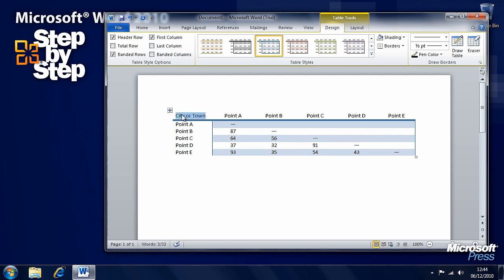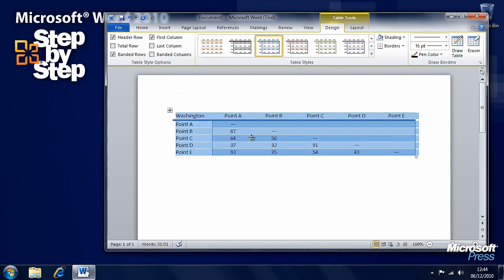We can change the sample data — for example, highlighting text and changing it to 'Washington.' To modify tables, hover over or click in a table and you'll see a small square icon in the top left with arrows. Click on that and it will select the entire table.